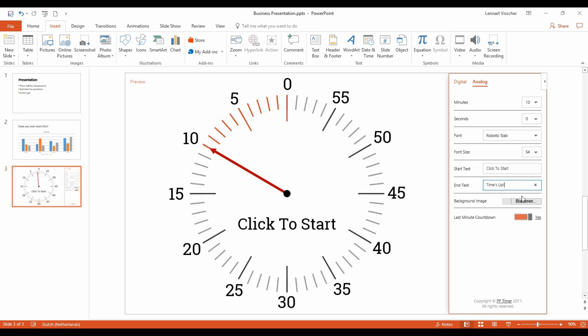You can set a background image as well. If you want the clock to fully count down the last minute as seconds, you can enable or disable it here.